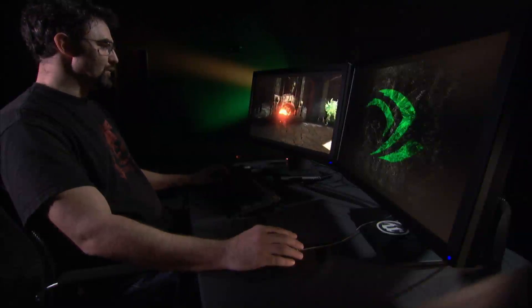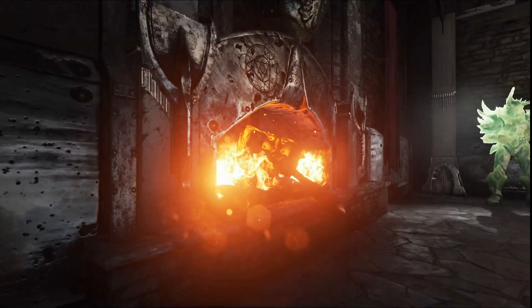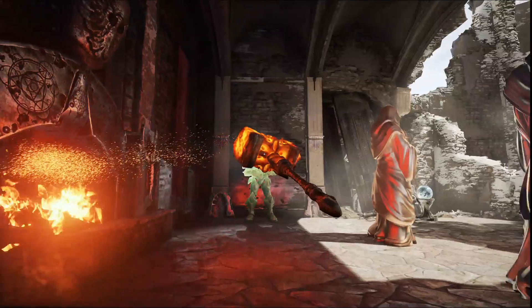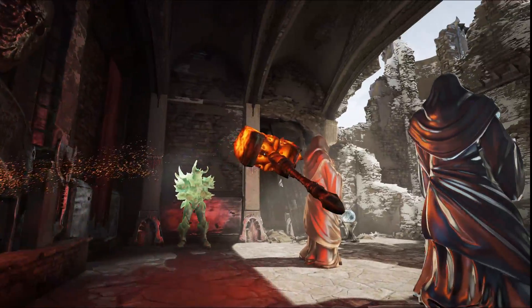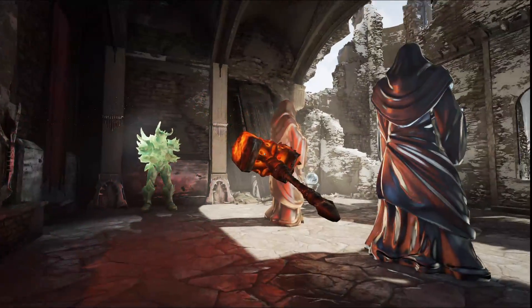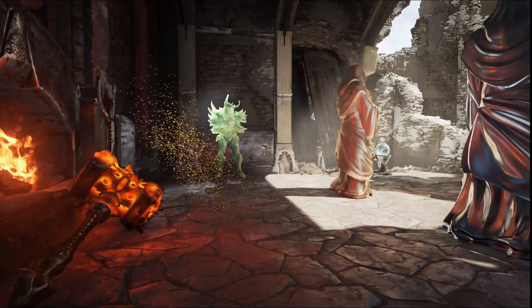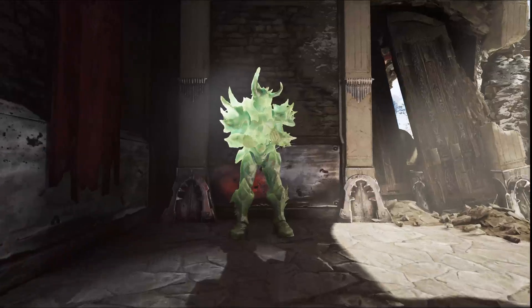Unreal Engine 4 also supports fully emissive materials, so materials in your scene can not only receive light and be emissive, but also transmit light.